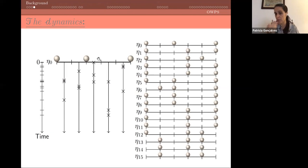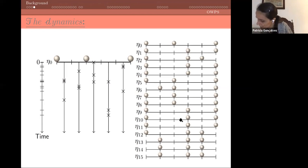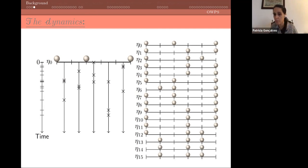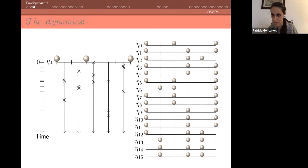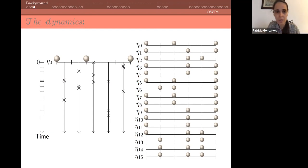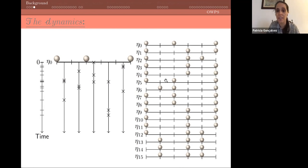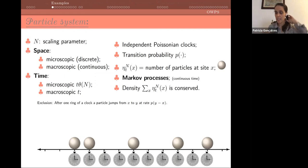It doesn't mean that every time there's a mark there will be a change — for example if you have two particles together, since we do not distinguish particles, even if they swap you see exactly the same configuration. If you look at eta_9 and eta_10, nothing happens: there was a mark, particles swapped, but the configuration is exactly the same. The process is just particles jumping to nearest neighbors; this could be more general allowing long jumps but the simple picture shows the exclusion process.